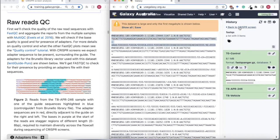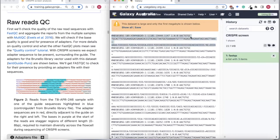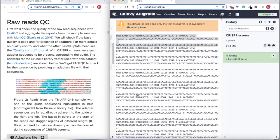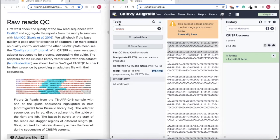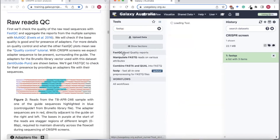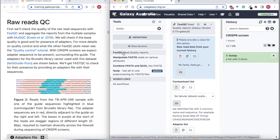Now we'll use a program called FastQC to have a look at the quality of these reads. I'm typing FastQC in the tool search bar and clicking on FastQC to open up that tool.